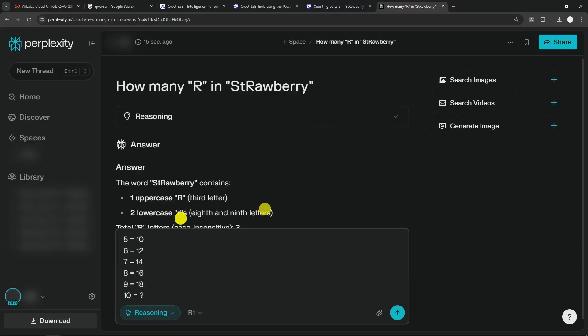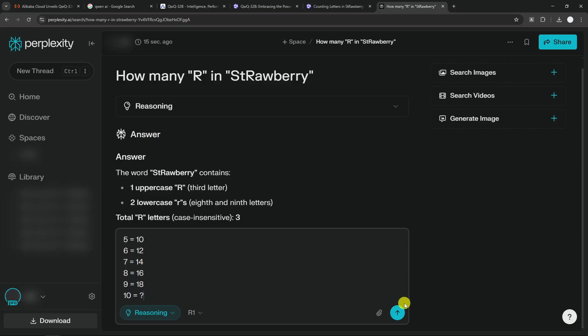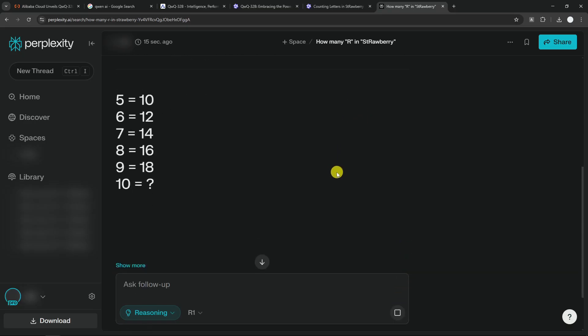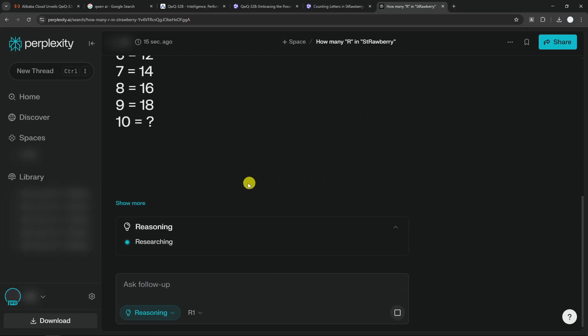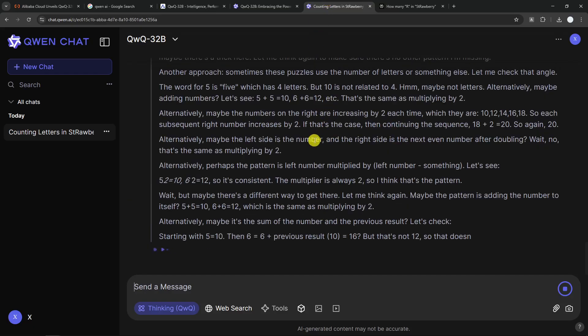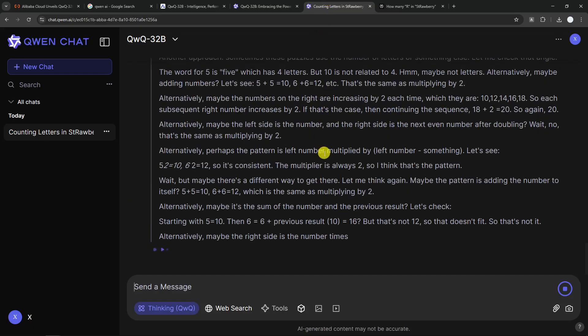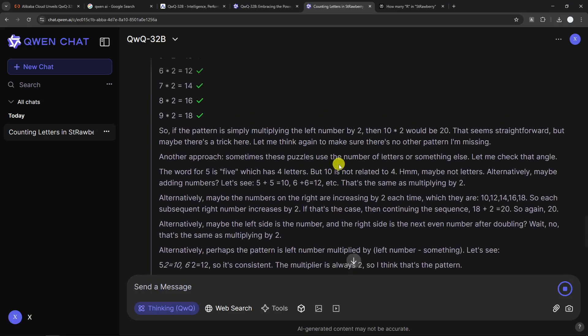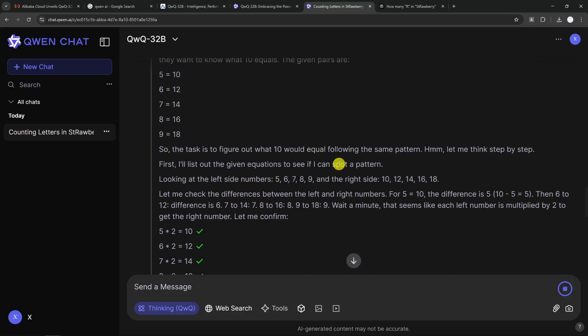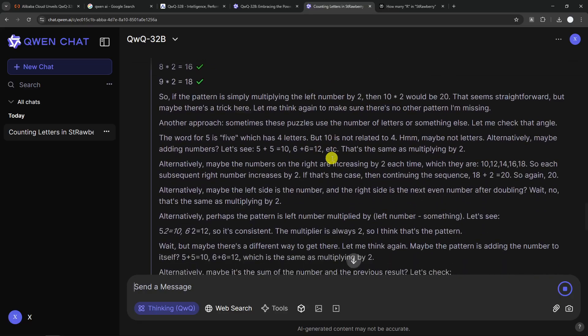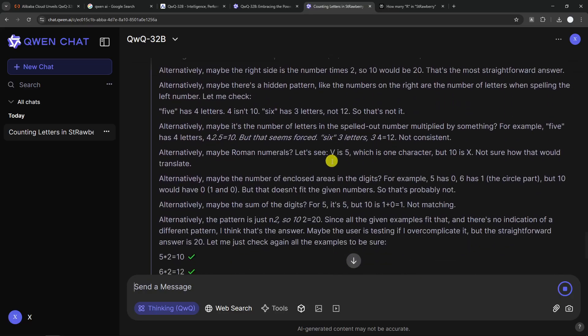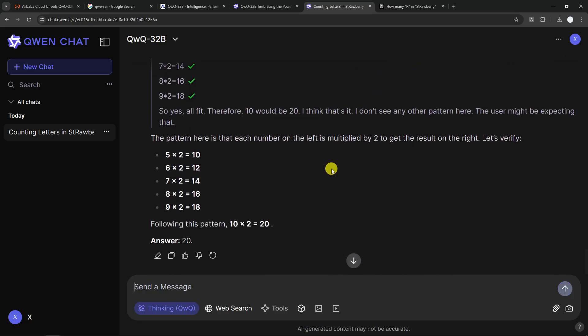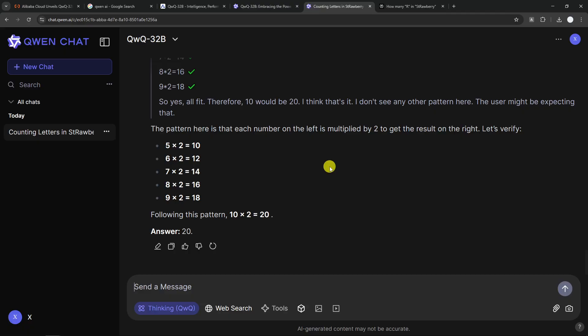And let's see if this model from China, well, both from China can give me a unique or correct answer. Okay, wow, it is thinking a lot for just such a simple question.